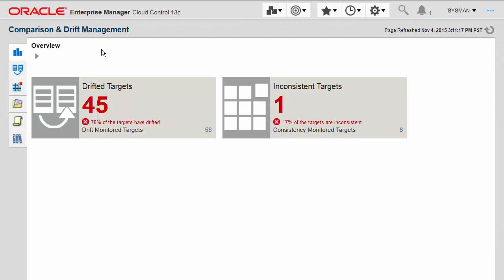Consistency management is a simple way to ask Enterprise Manager to leverage the target model it has for things like composite targets, database machines, composite applications, and cluster databases, and ask it to compare targets of a similar type within that type of container.